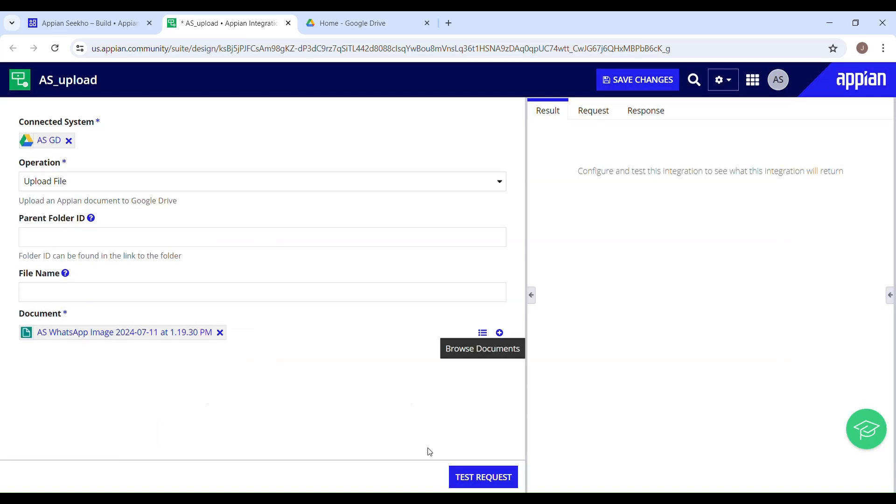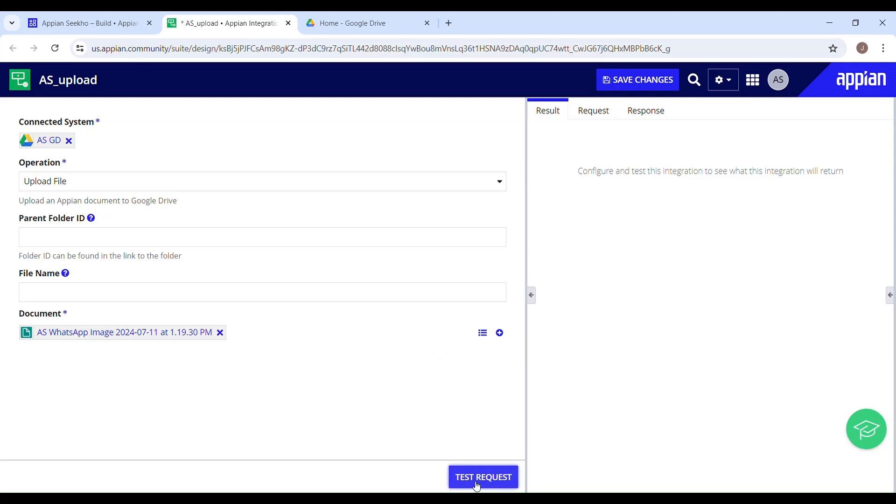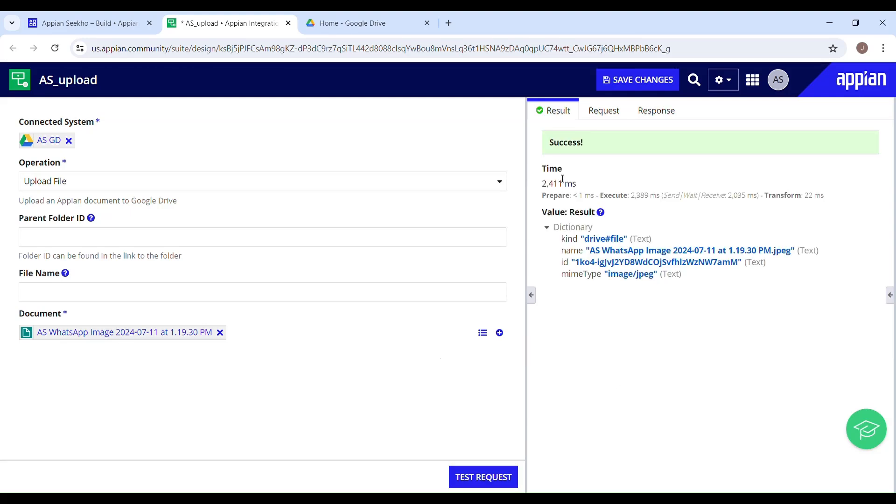Now you have to just click on test request. It's a success. This has been uploaded.